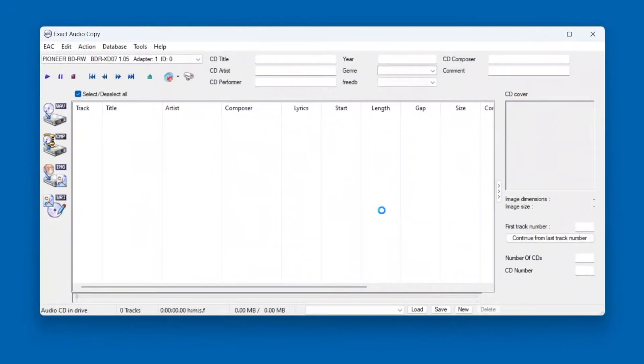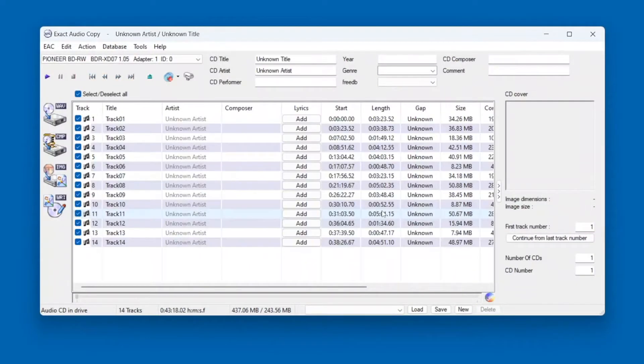Okay, so I've opened up EAC, and you can see that it recognizes my drive and it's showing the right number of tracks on the CD. Let's look at some of the most important settings.